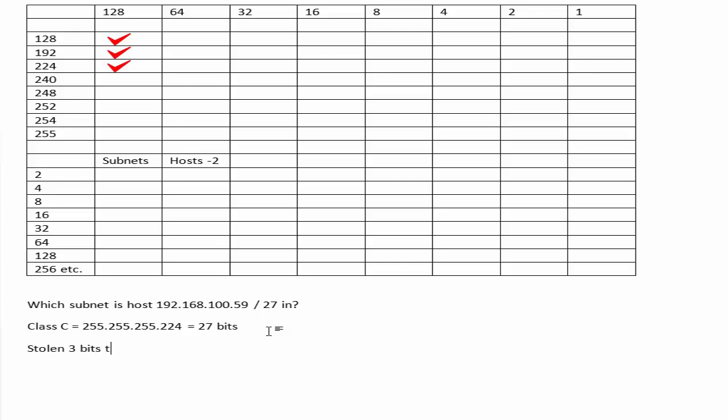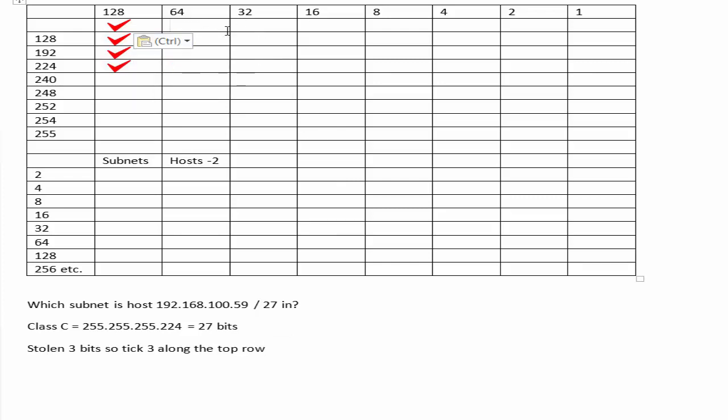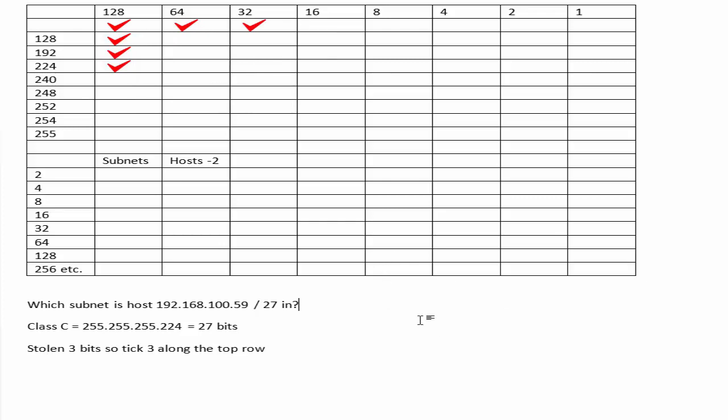So from the host bits, we've stolen three. We've ticked down three, so let's tick across the top row three. Whatever we tick down, we tick across. So that's one, two, three, to give us 32.